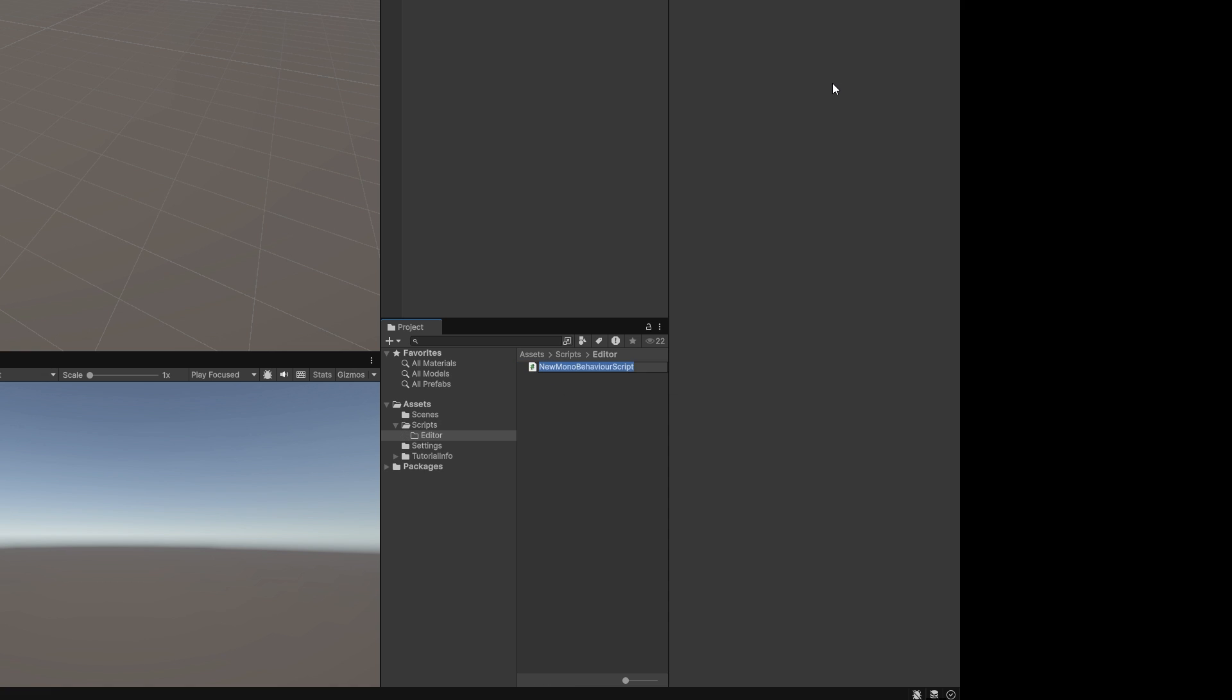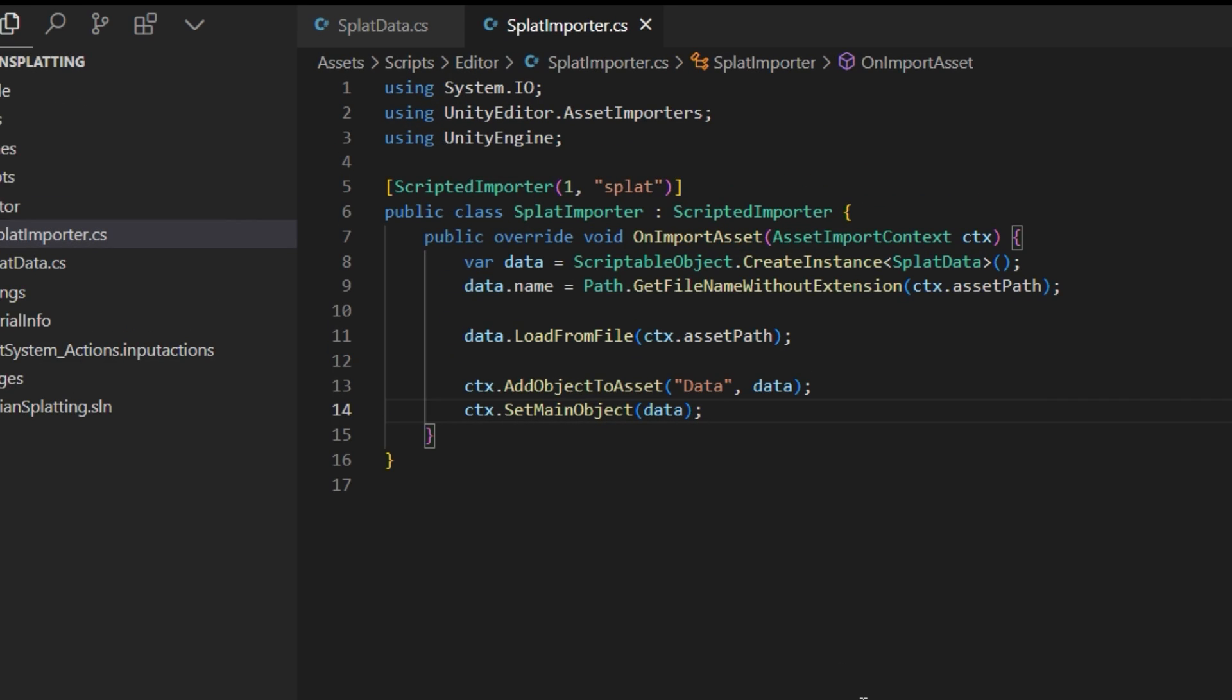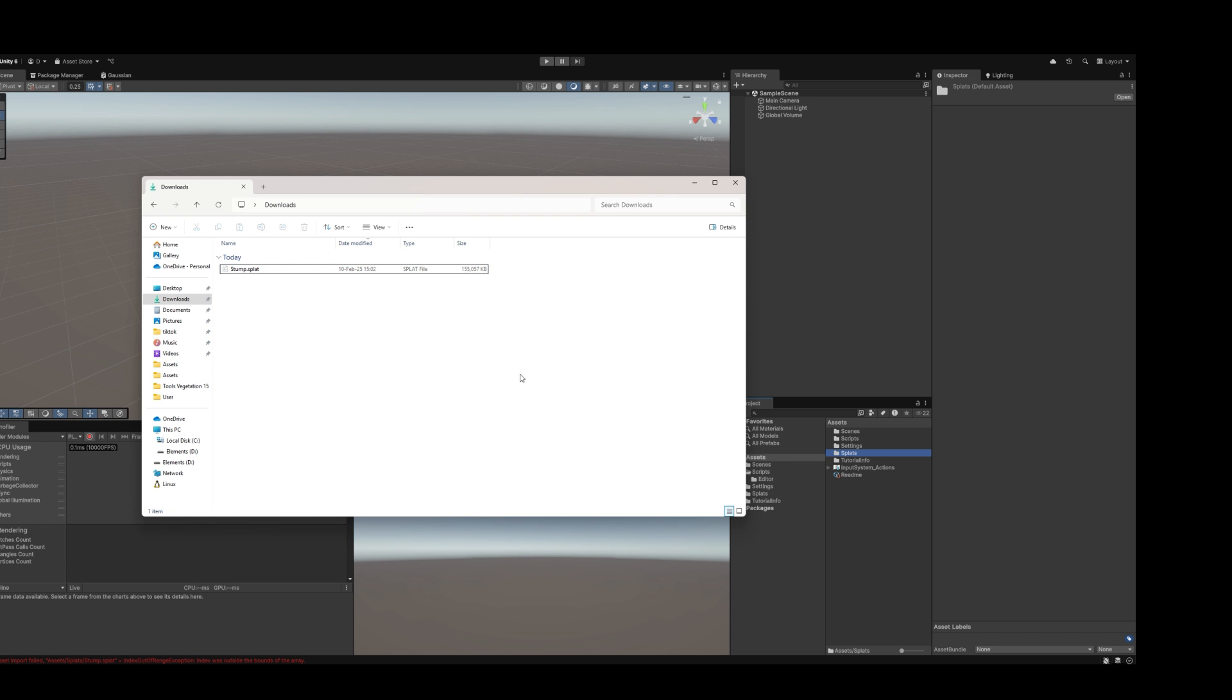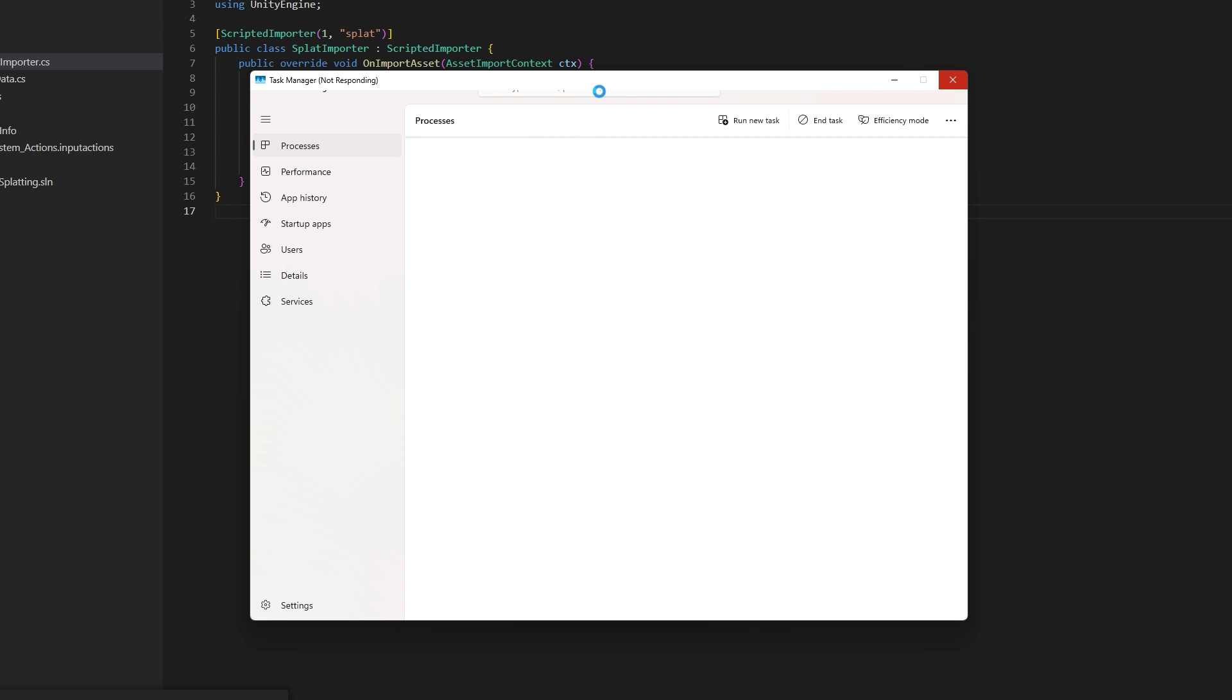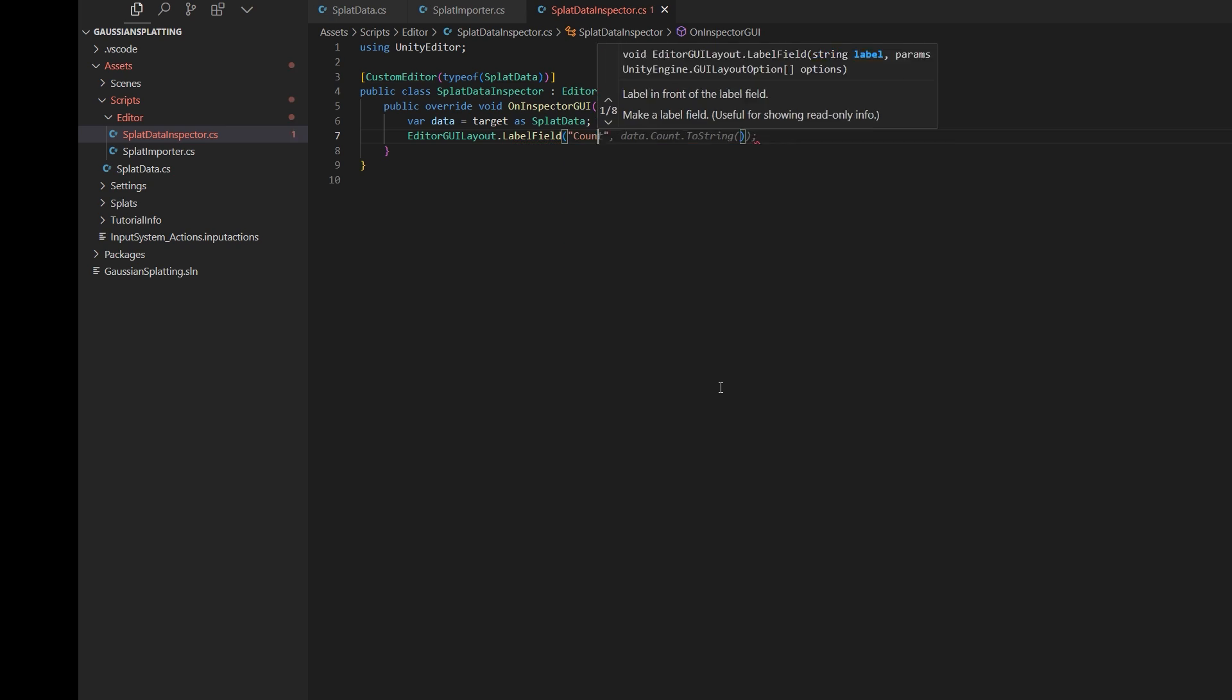Implement a load from file method that reads from the binary splat format into these three arrays. Now create a custom importer to automatically convert splat files to splat data objects. These arrays can have millions of entries, which crashes the Unity editor. So I'll write a custom inspector that just draws the count.